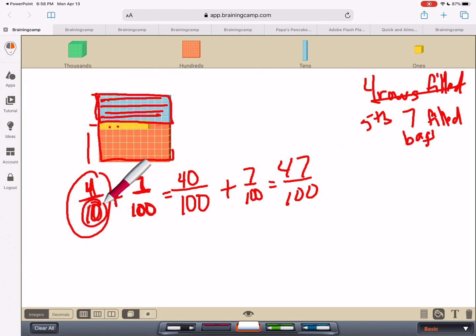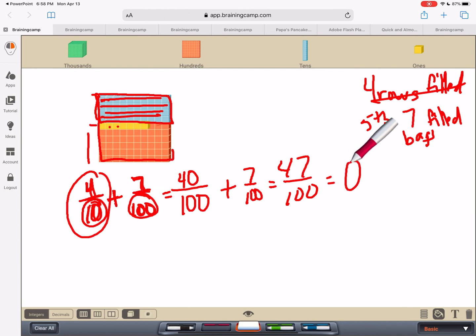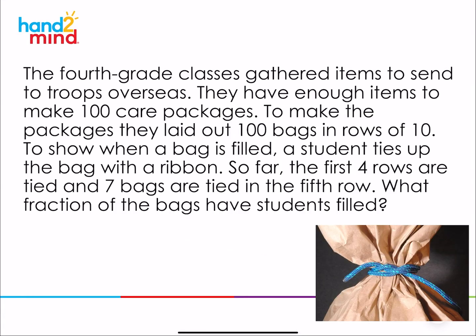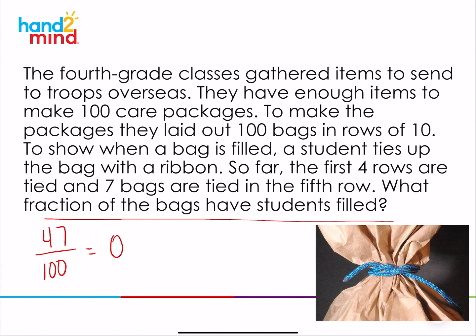These are decimal fractions because we're talking about fractions that end in tenths and hundredths. I could take forty-seven hundredths and switch it into a decimal. That's a really nice way of thinking about the whole — taking those tenths and hundredths and combining them to solve the problem. Going back to our question: what fraction of the bags have the students filled? They filled forty-seven hundredths of the bags, which is the same thing as writing it as a decimal. Nice job.